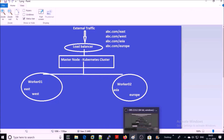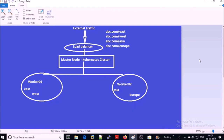Take one more example of how the ingress controller helps run multiple applications on the same node port. You can't run multiple applications on port 80 directly. What ingress will do here is accept all traffic coming on port 80 and route it to the appropriate container based on an algorithm. We will discuss this in detail in the next video.